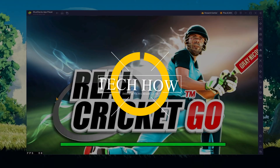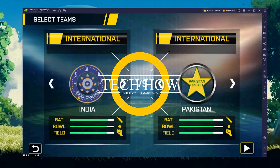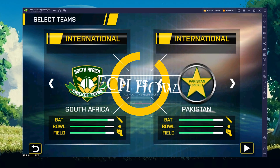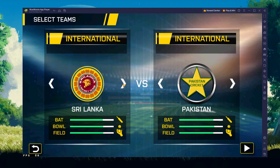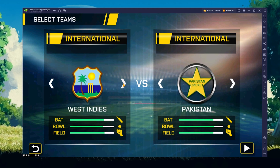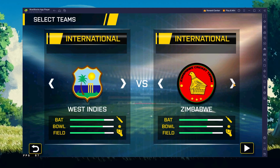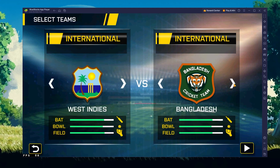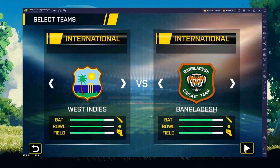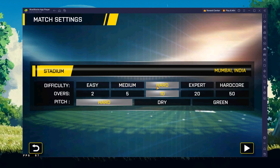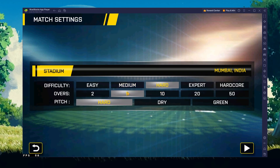What's up guys, in this tutorial I will show you how to play Real Cricket on your Windows PC or Mac. This should be quite an easy tutorial. For more information, click on the first link in the description below.